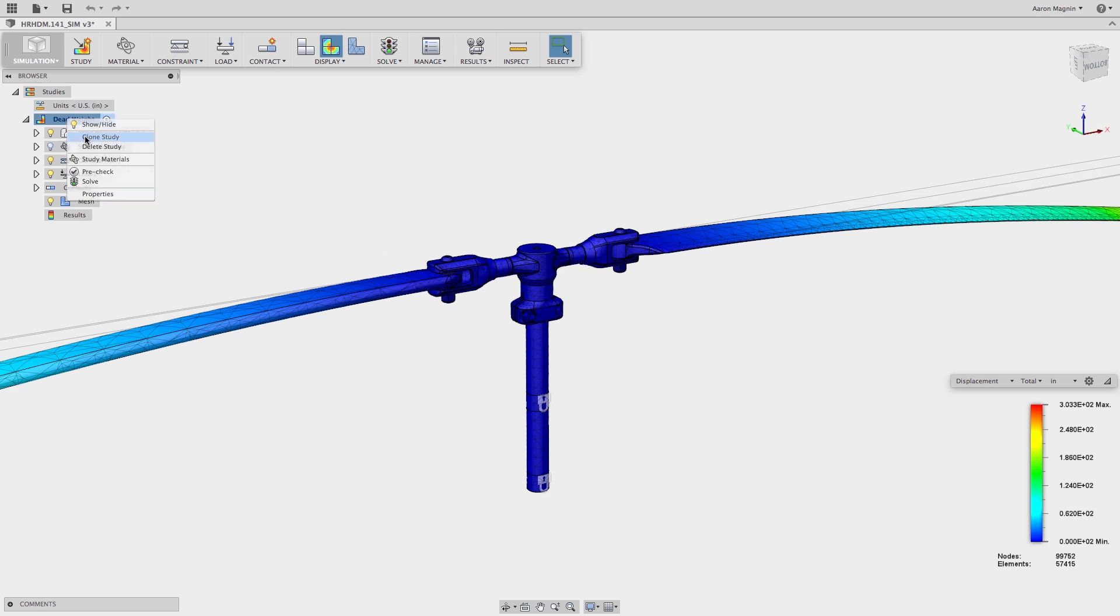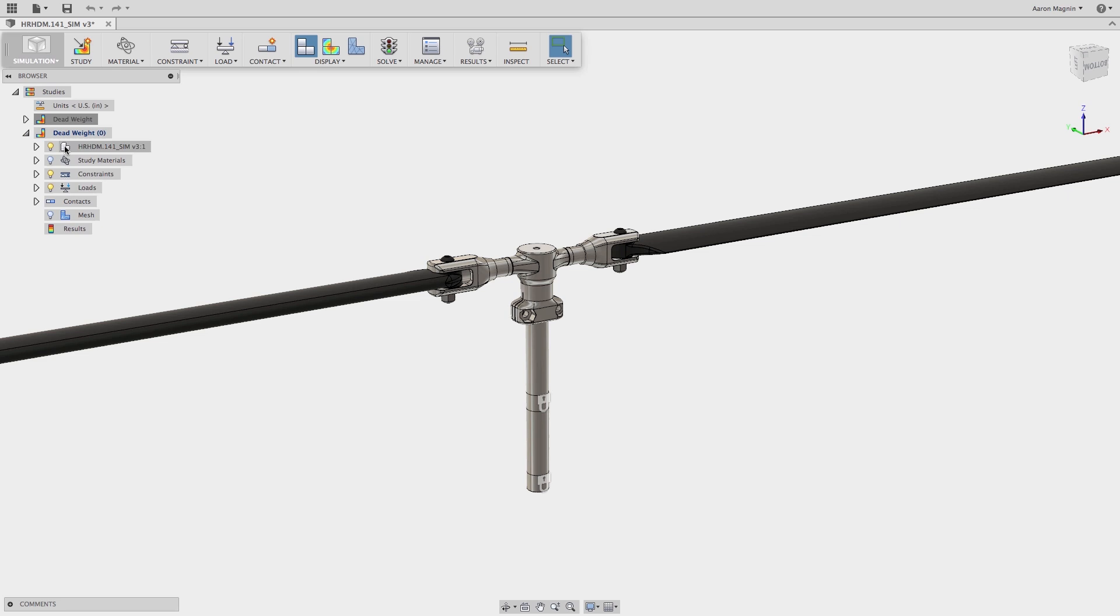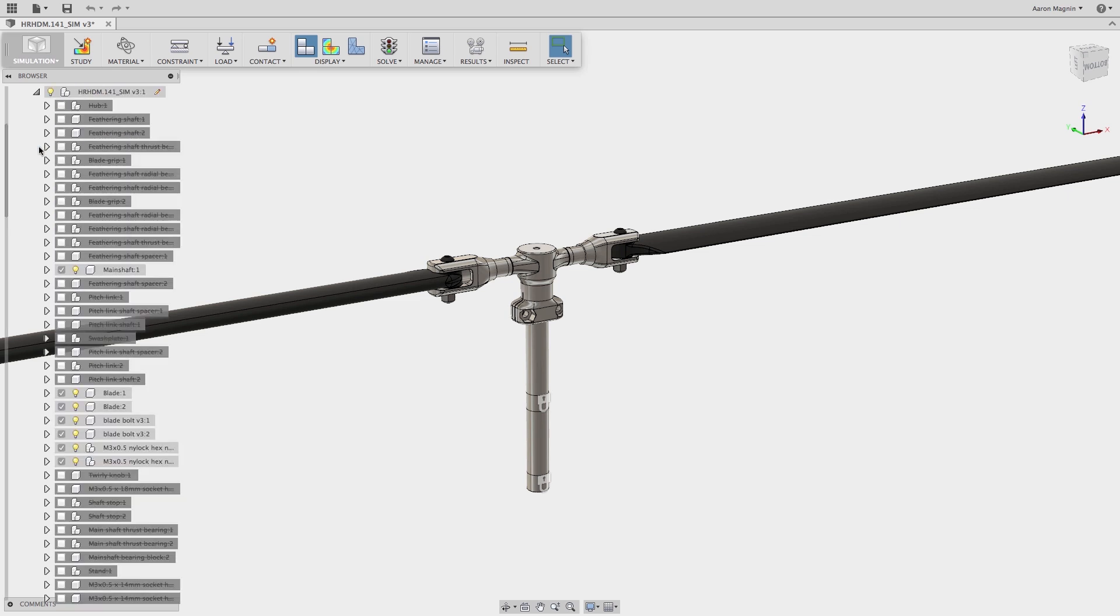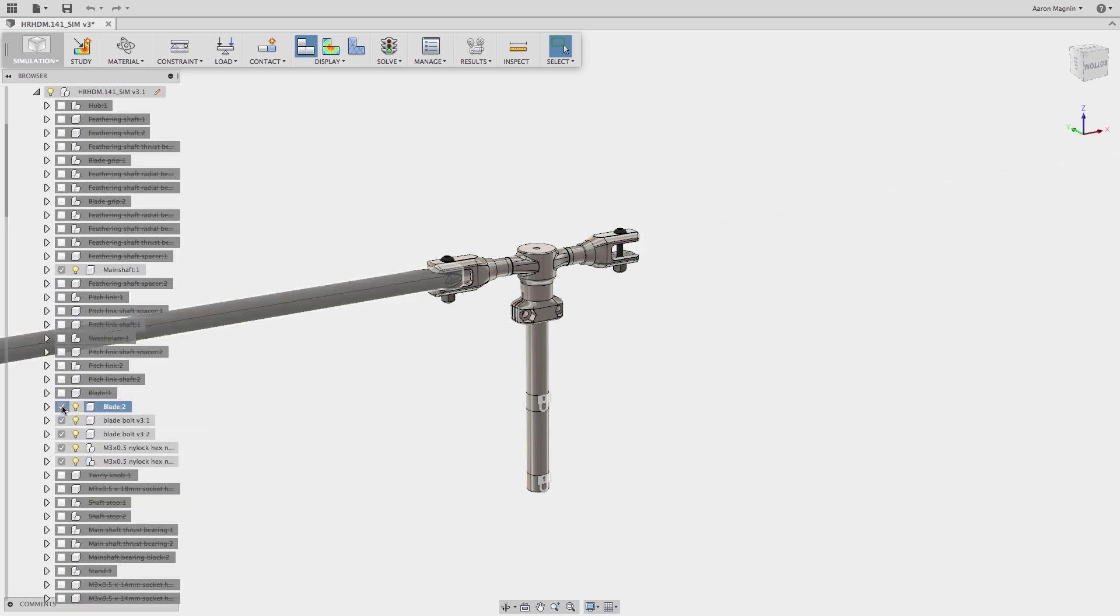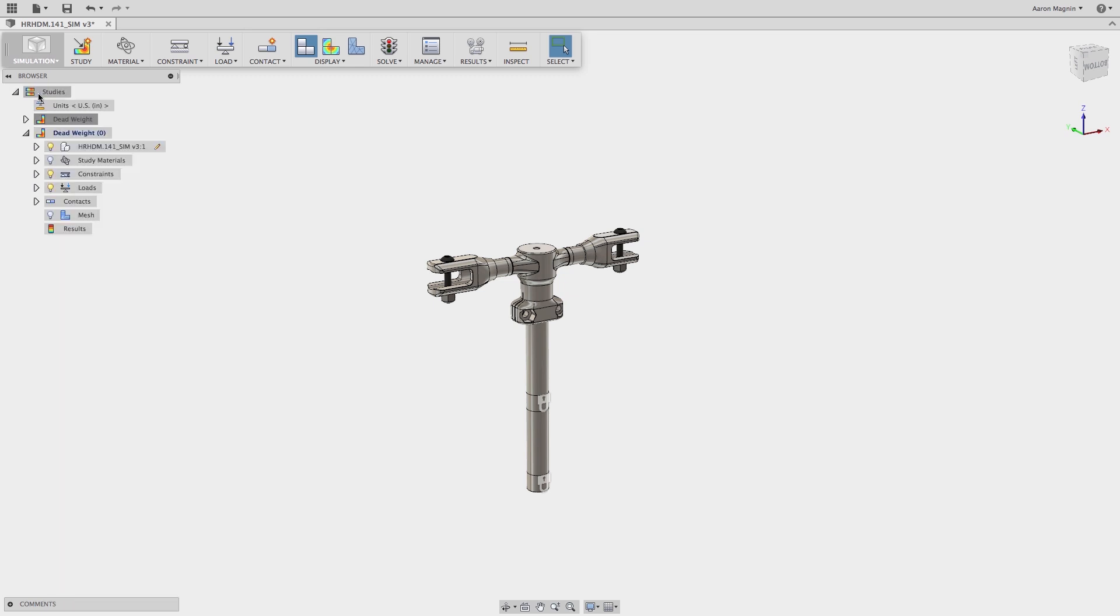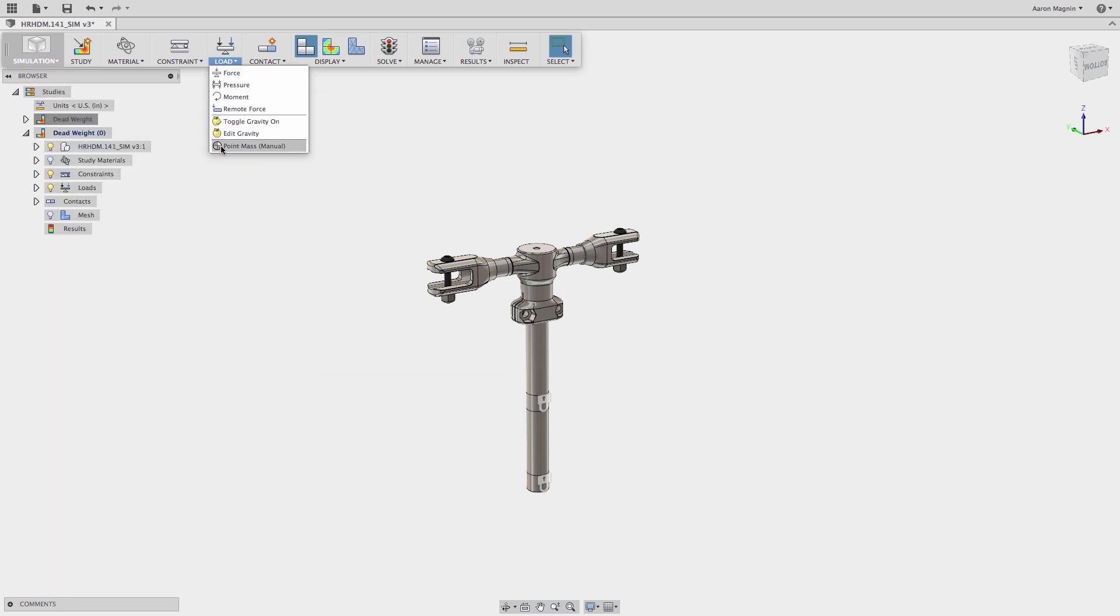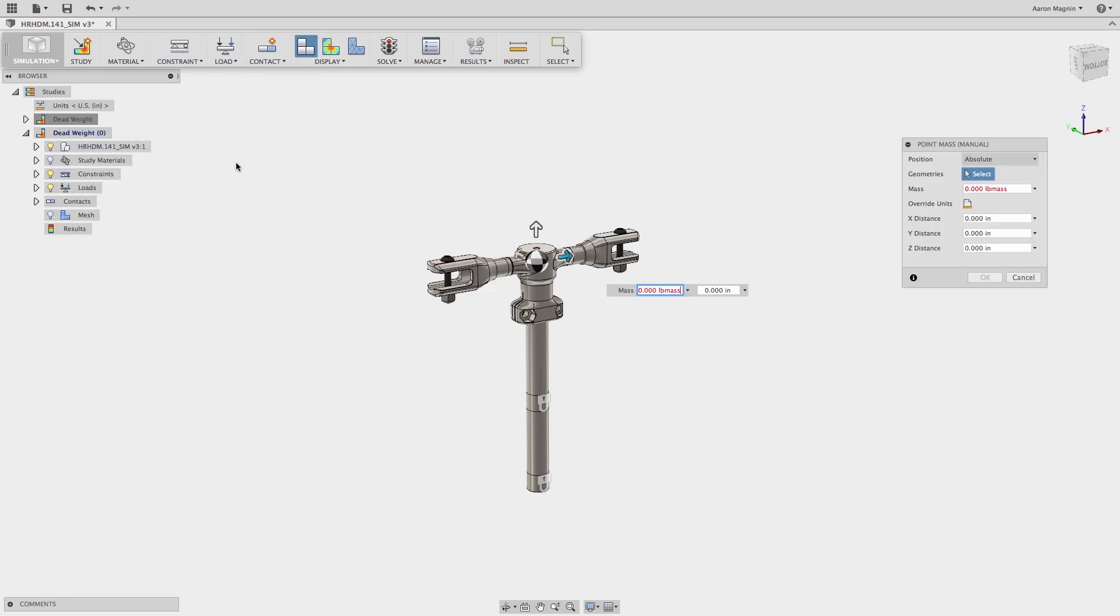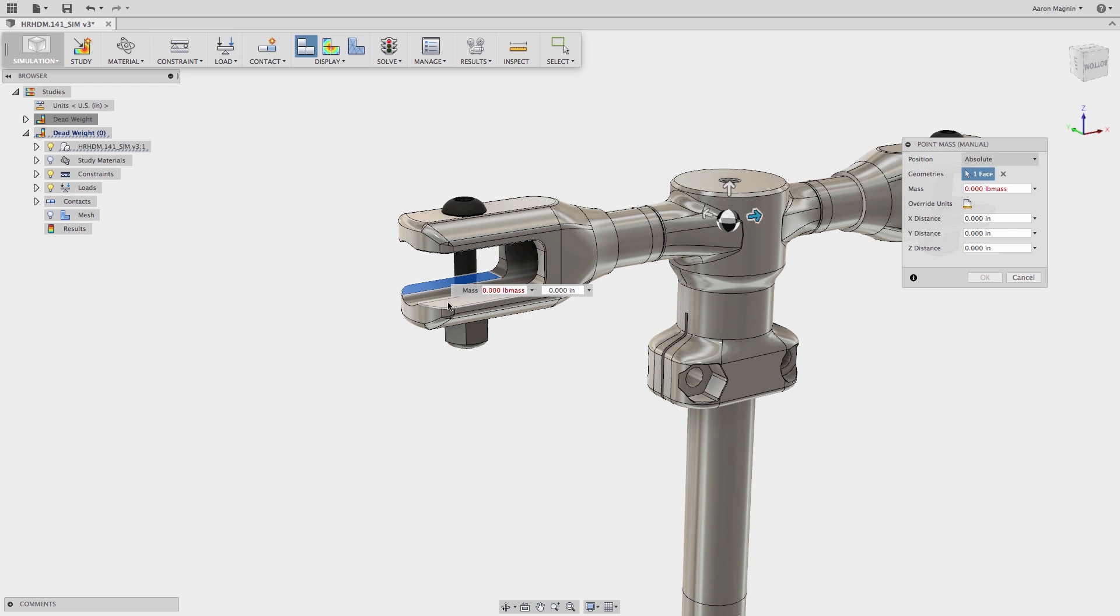Let's clone the existing study to reuse the work I've already put into this, then omit the blades. To include their weight, I can use the new point mass load. All that is required is that I select the faces the blade touch, determine the mass, and the center of gravity.